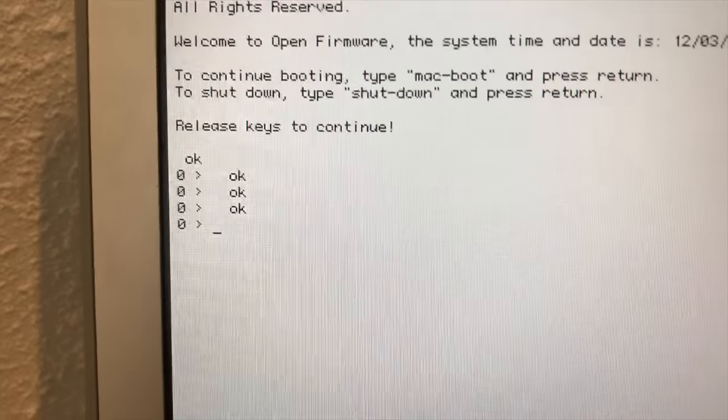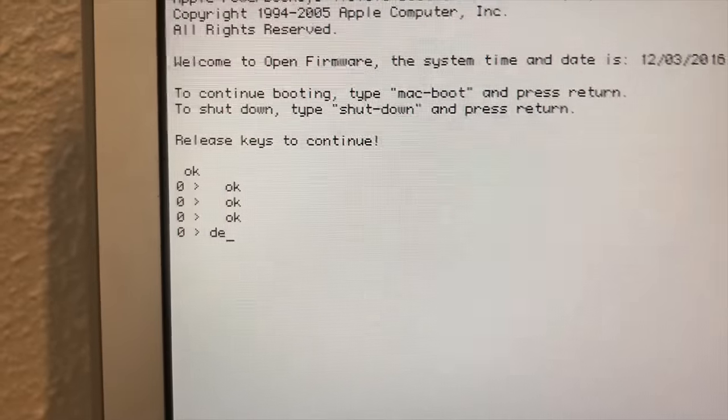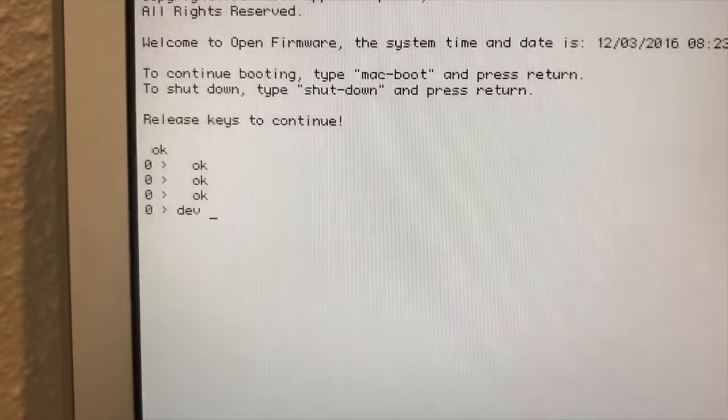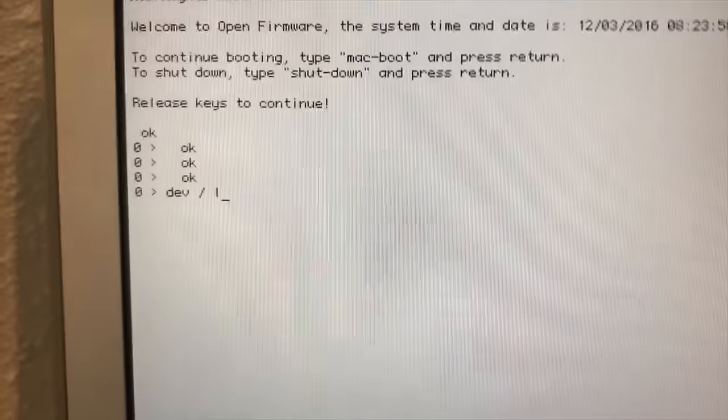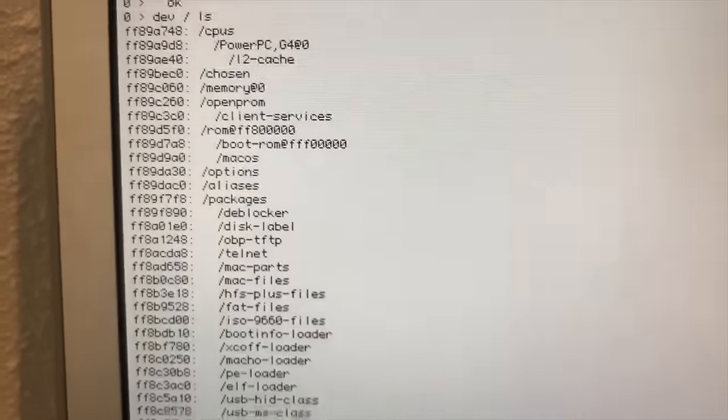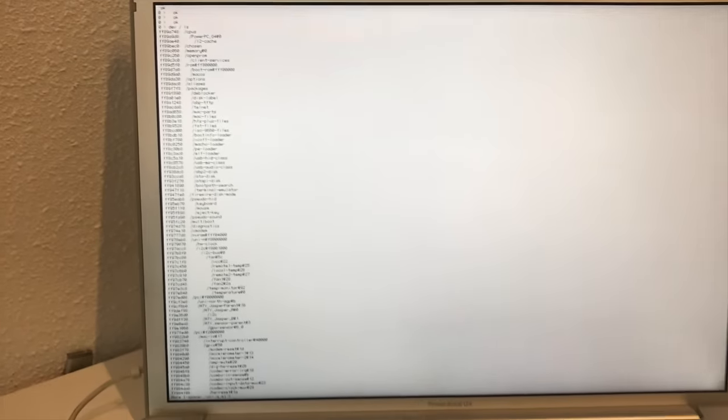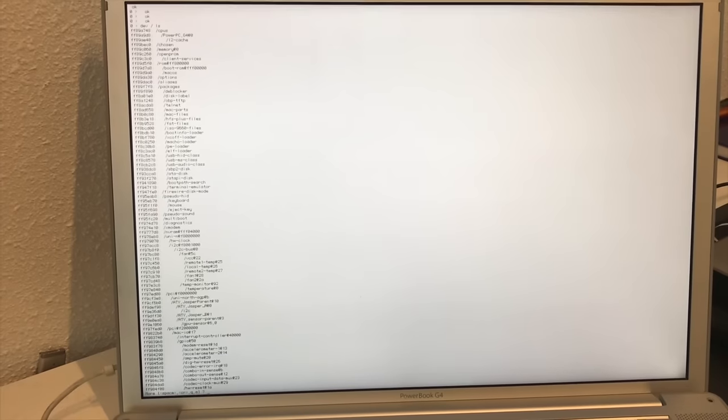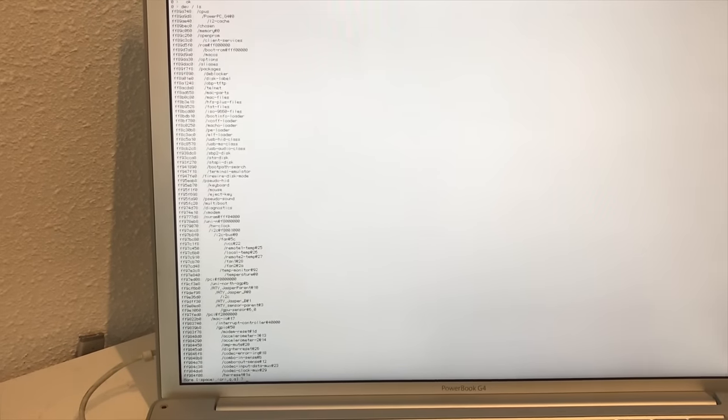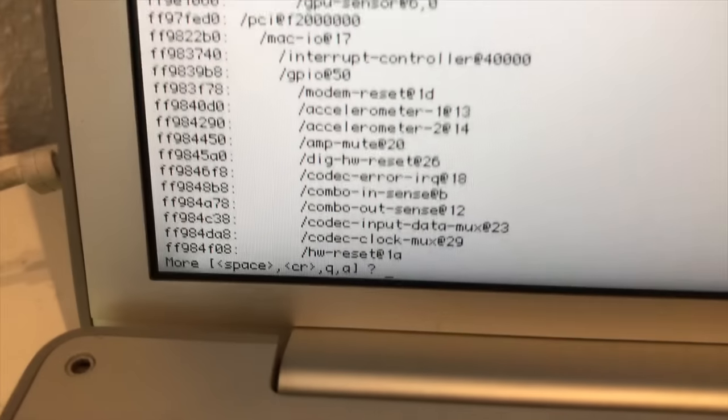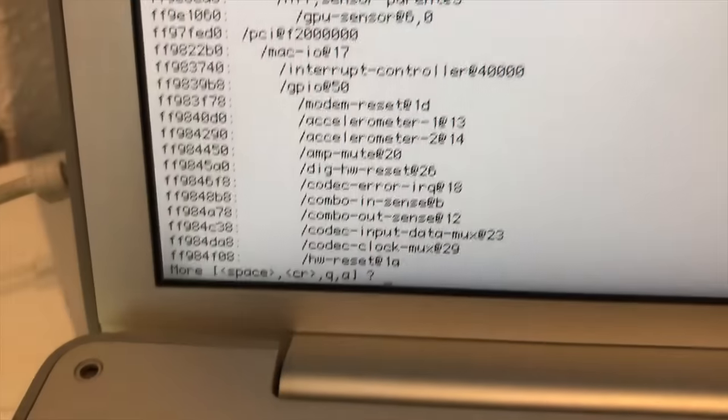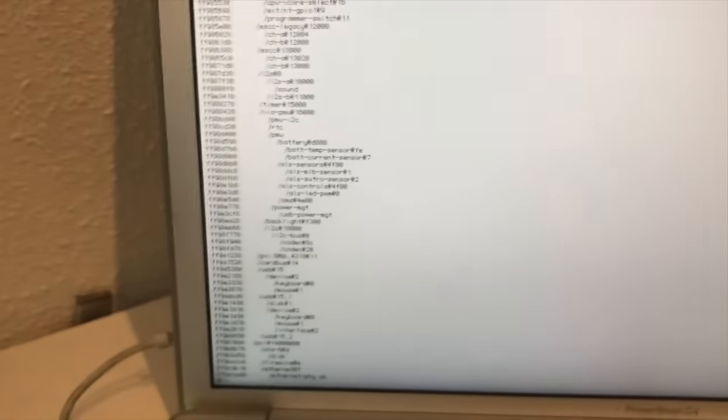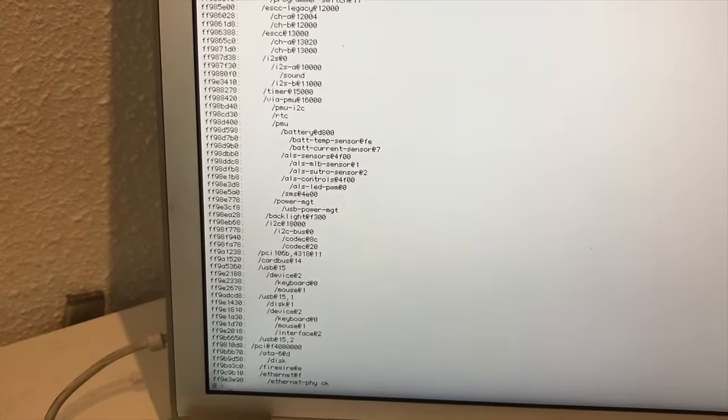What we're going to do is the following. We're going to type DEV space slash space LS. Now we're going to get a list of all the hardware devices in our MacBook. On the first page there's not going to be anything special and it says down here more space. So we're going to press space and it gives us the last piece of the list.